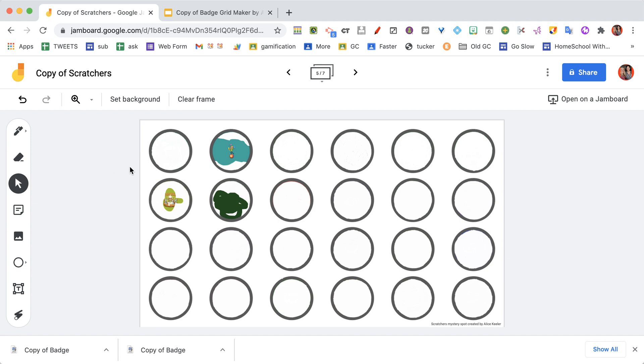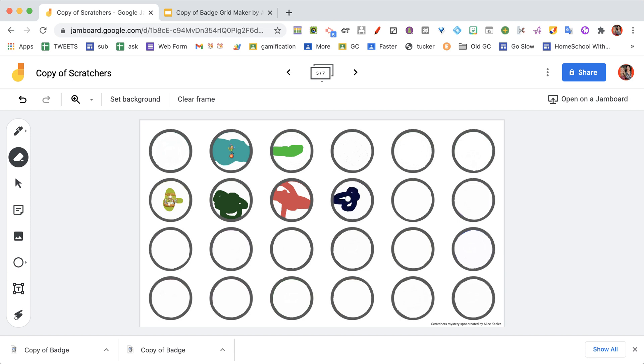So what you would do is you would share this with students with the Scratchers, and they just use the eraser tool to reveal what's underneath them.